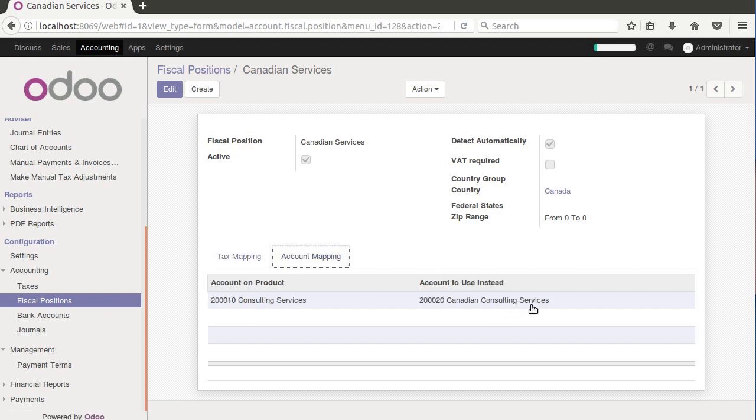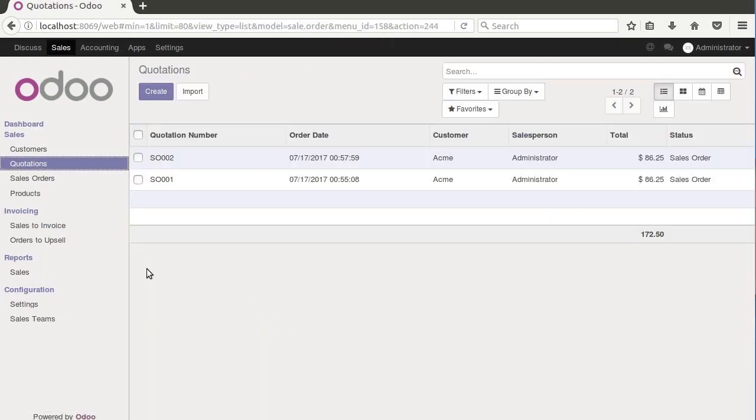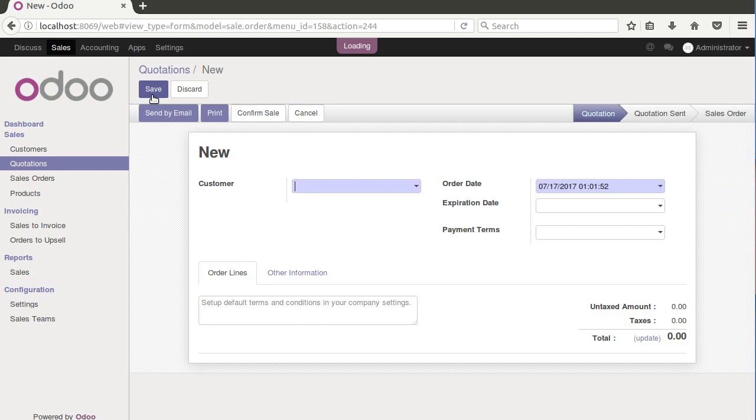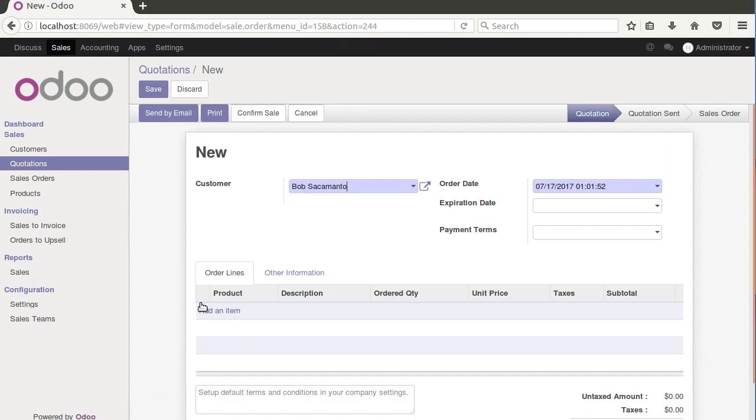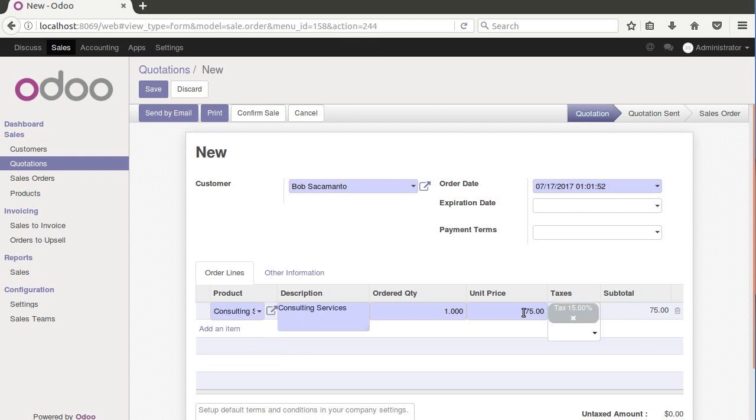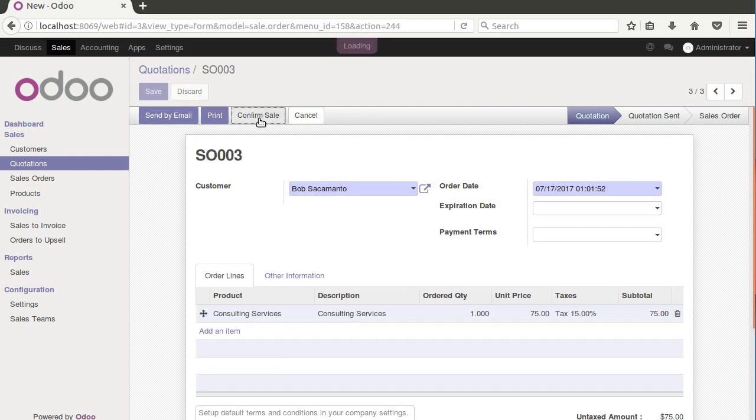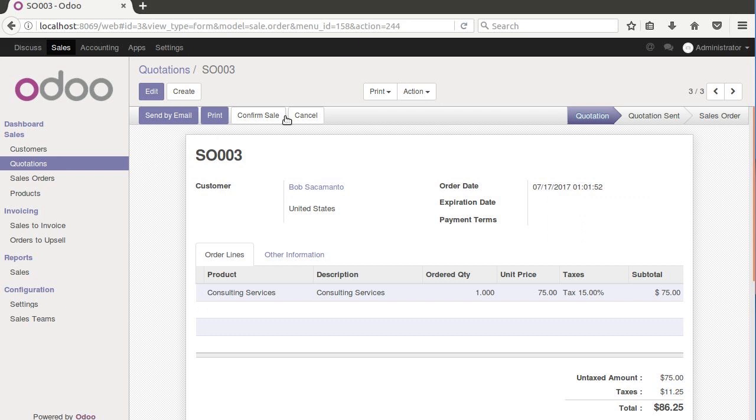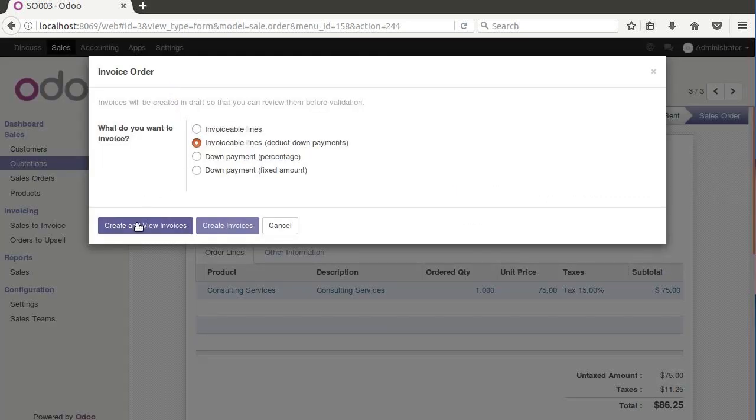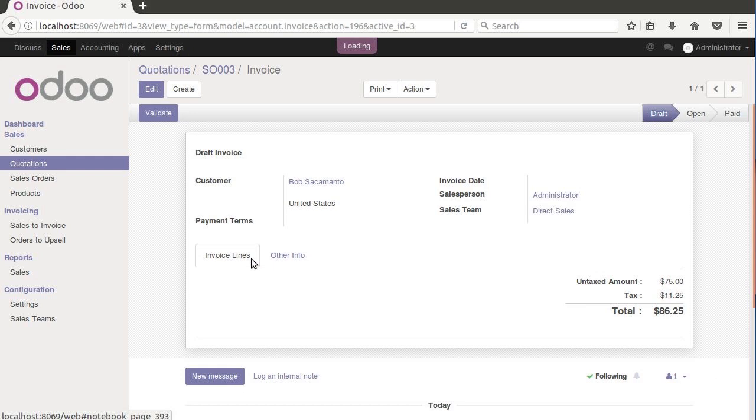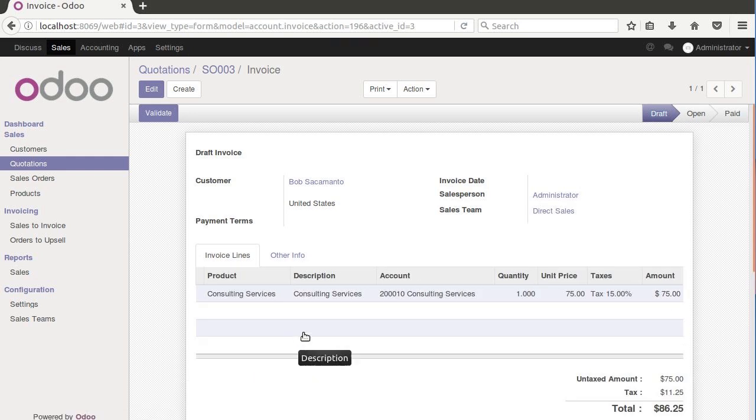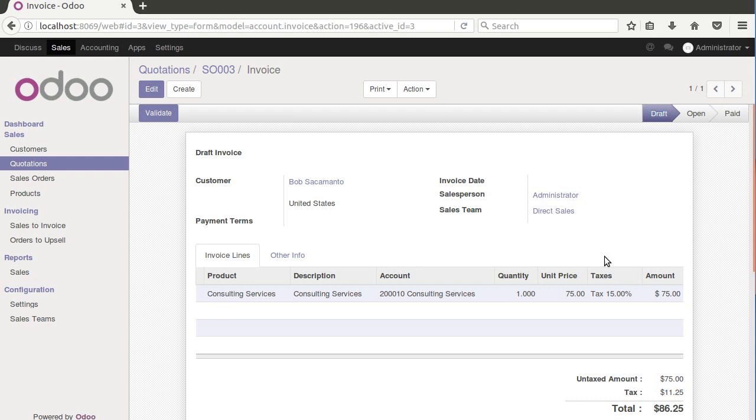Let's go back here to sales and quotations, create. Whenever you're testing this stuff, you always want to test it to make sure that it still works for the usual cases. So consulting services, 75, save, confirm the sale, create our invoice. And then on our invoices here, we see we got our generic consulting services and we still got our 15% tax. So everything would be just as you expect for a US customer.